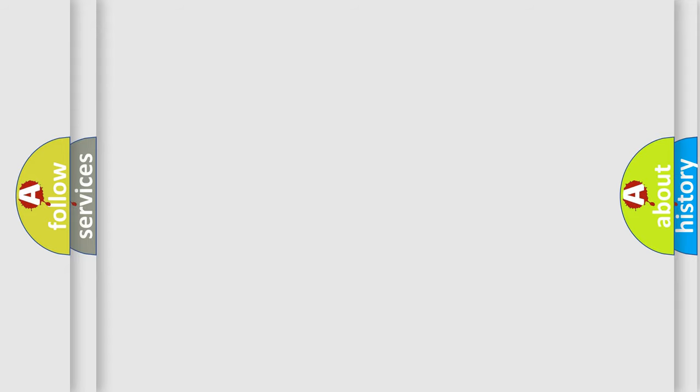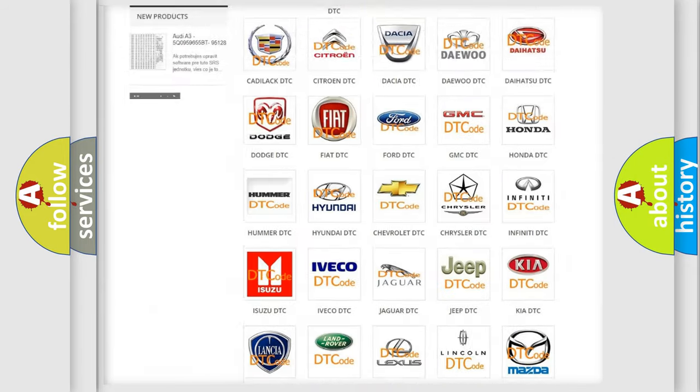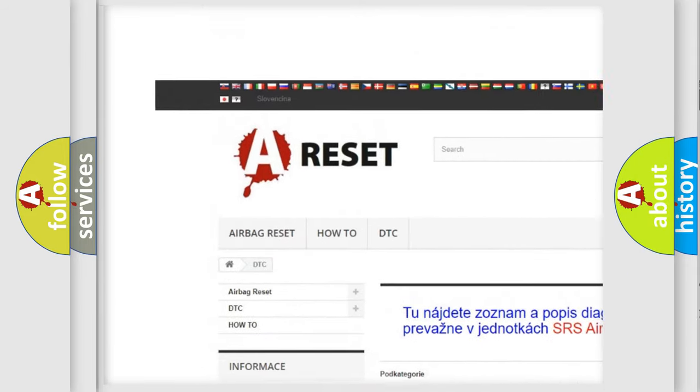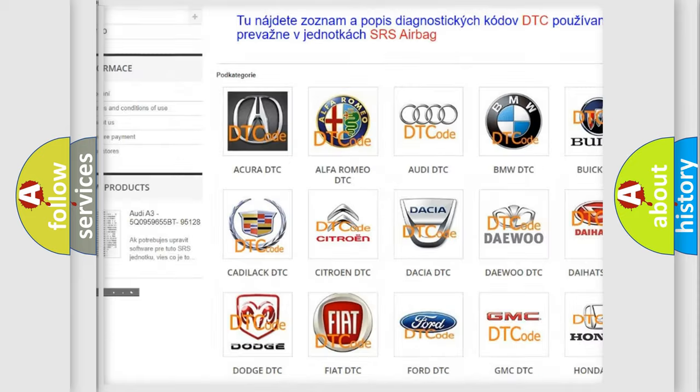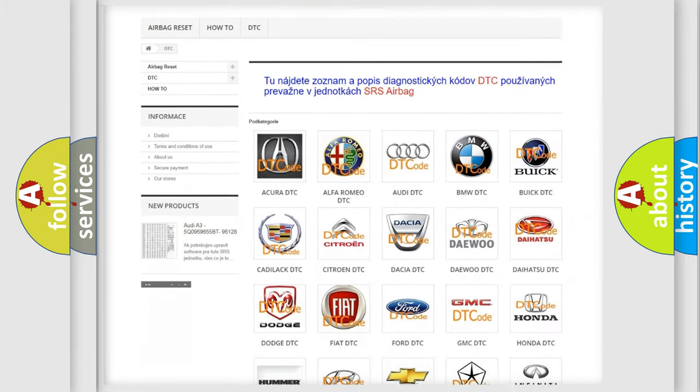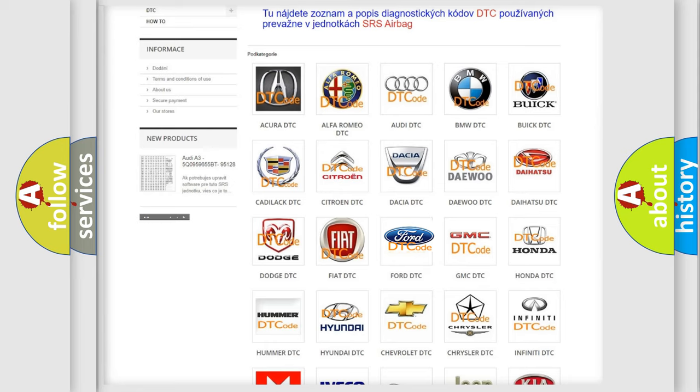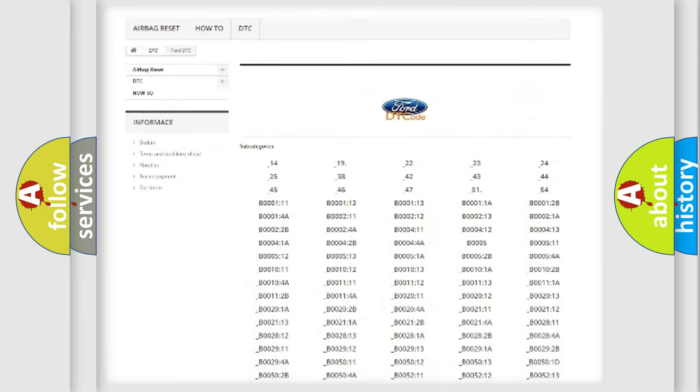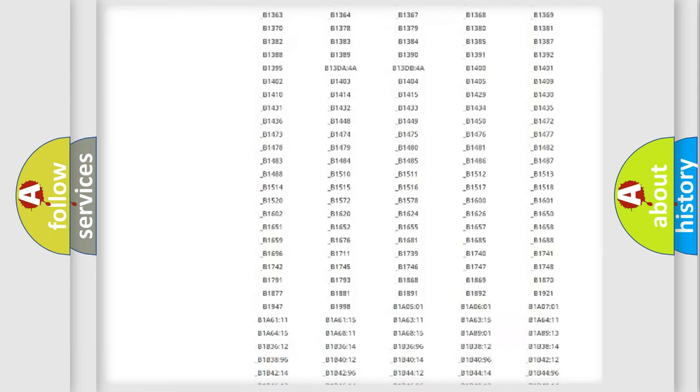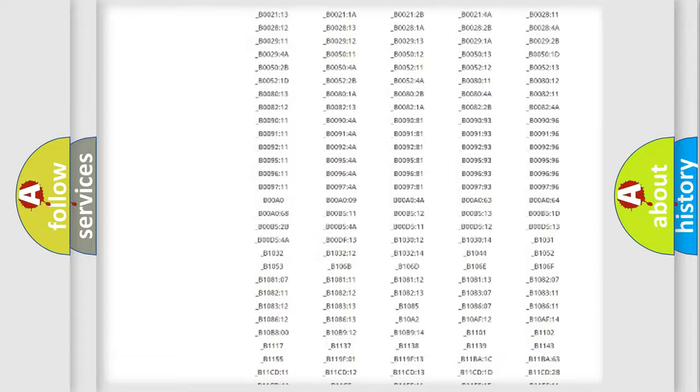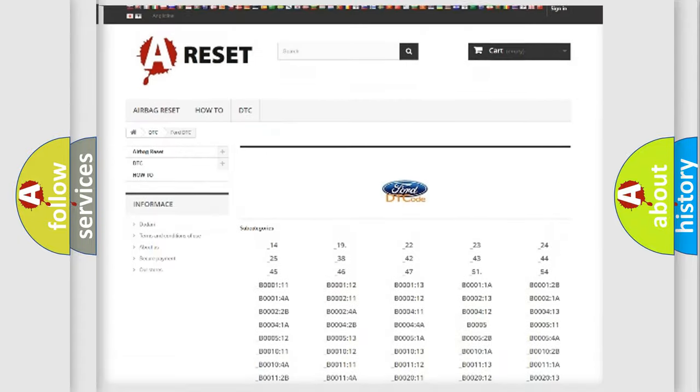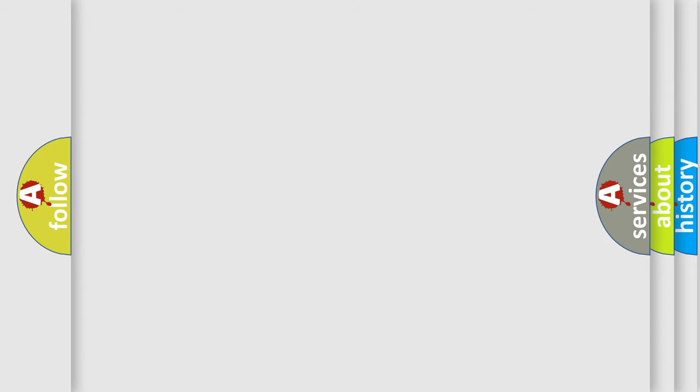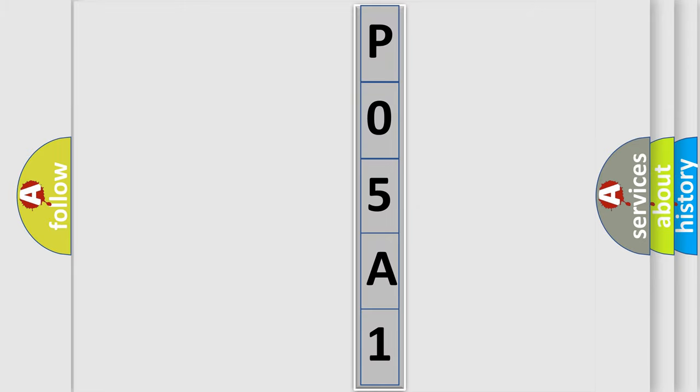Our website airbagreset.sk produces useful videos for you. You do not have to go through the OBD2 protocol anymore to know how to troubleshoot any car breakdown. You will find all the diagnostic codes that can be diagnosed in Infiniti vehicles, and also many other useful things. The following demonstration will help you look into the world of software for car control units.